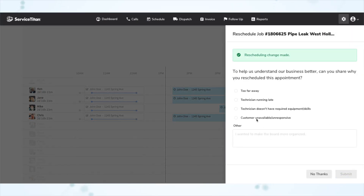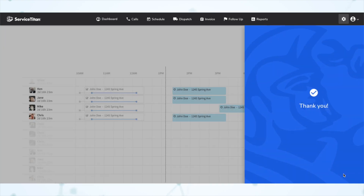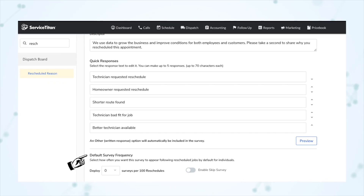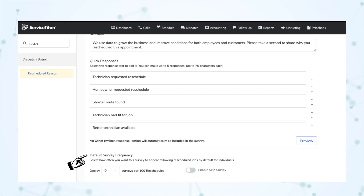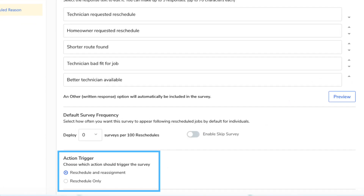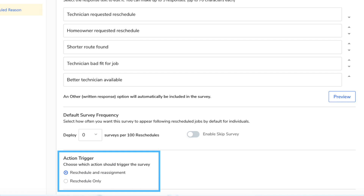Next, under Dispatch, you can now choose what will trigger the Rescheduled Reason Survey. These surveys ask somebody why they're rescheduling a job, and you can set the frequency at which they pop up. Previously, both changing the appointment time and reassigning to a different technician counted as rescheduling — even if the time was the same and you were just changing the technician. But now you can go into settings and choose whether or not reassigning counts as rescheduling.